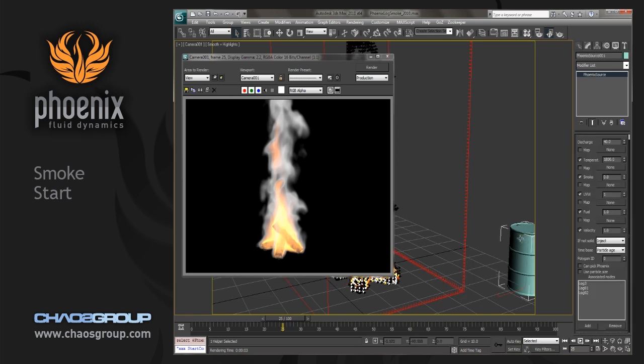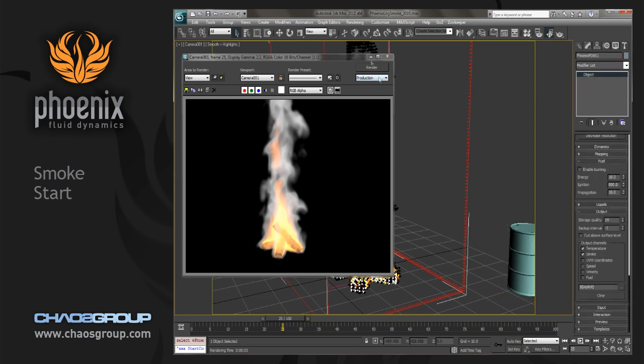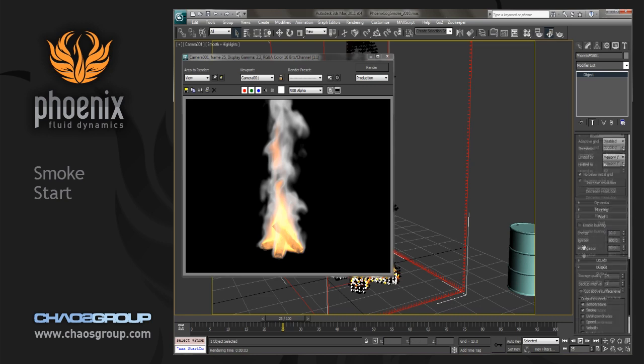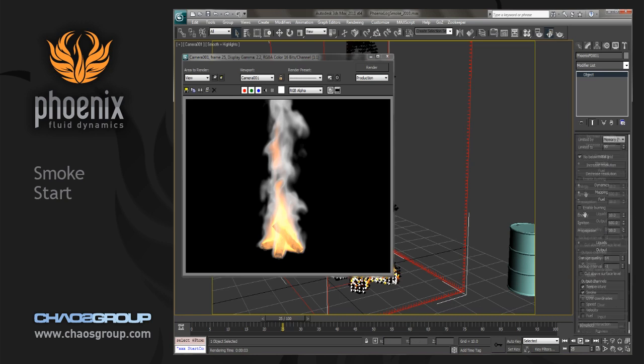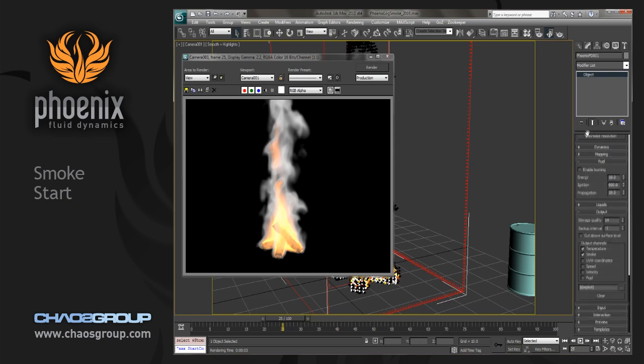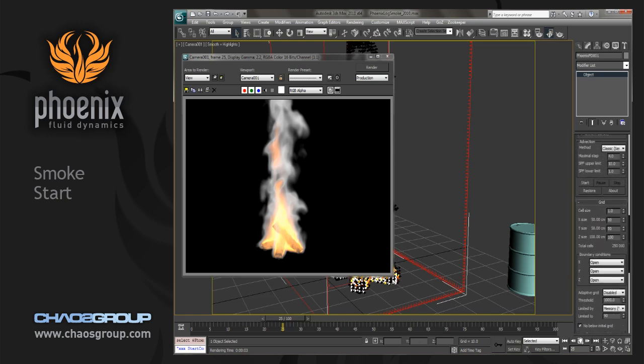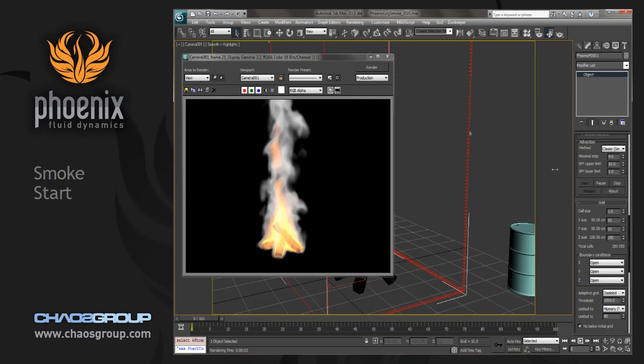And we'll also go into our source, and we're going to enable some smoke. So we'll just enable maybe one in the smoke. And then we'll go back to our simulator, and we will restart the simulation, because now it needs to go through the process to output that channel. So we'll click on simulate.